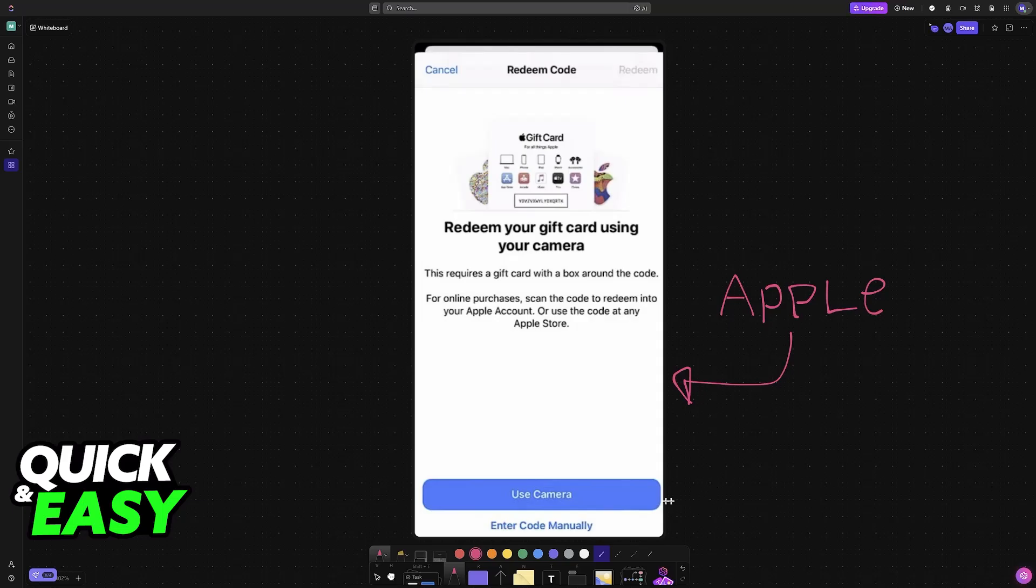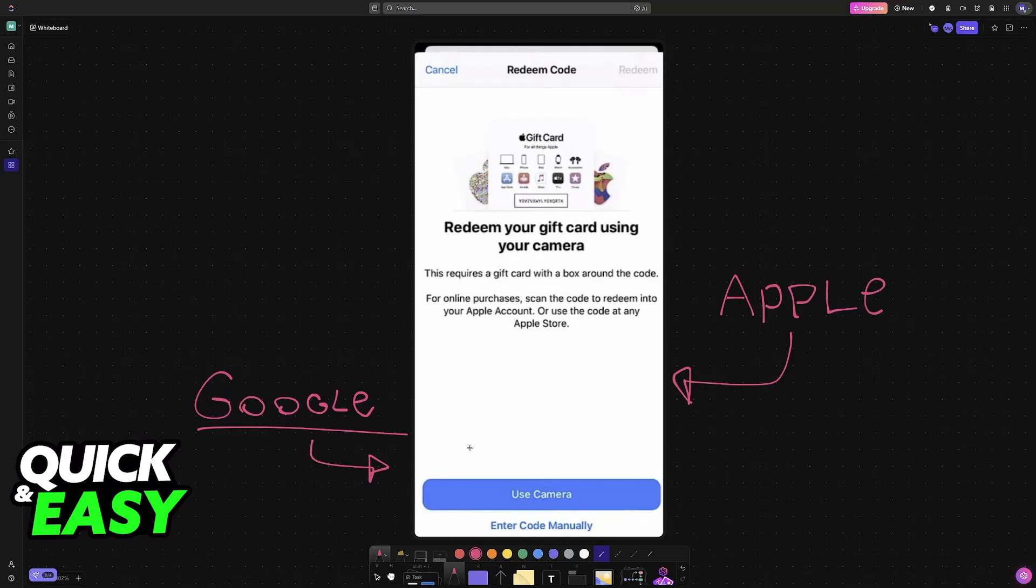However, if you try to use the Google gift card on this window, so you go here and you fill out all of the details, all of the numbers, all of the letters, it is just going to tell you that the card is invalid.